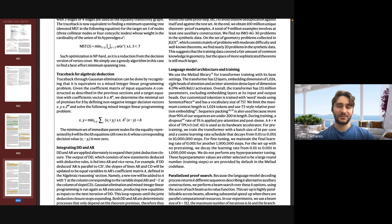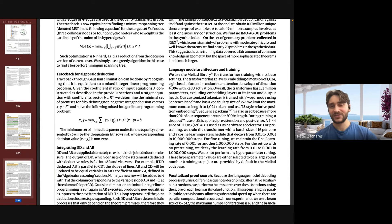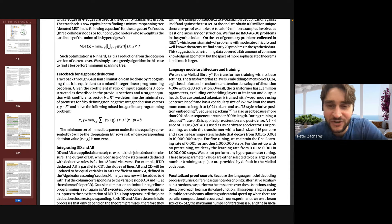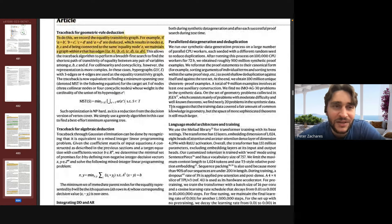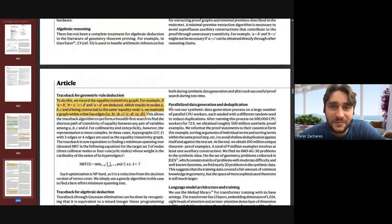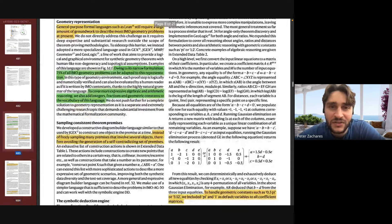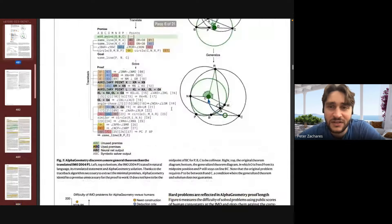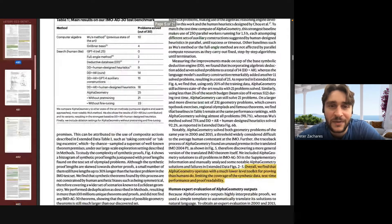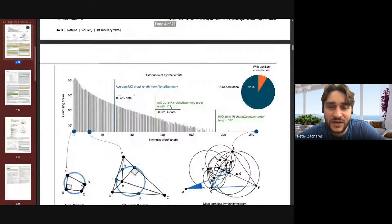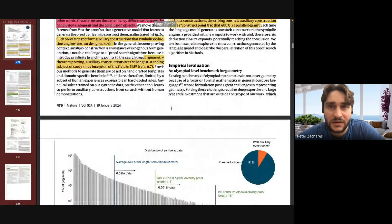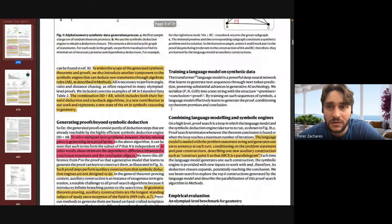It was a super interesting paper. I had to look up so many different mathematical terms when doing it, so it was a bit of a refresher on math for me. I thought it was very interesting and I'm happy to answer any questions.